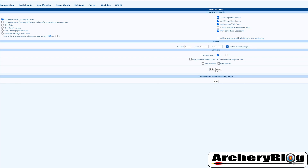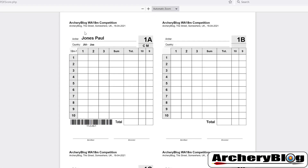When we print scores we get a PDF out with a title. If we had images on the left and right or a footer defined, we'd have those here. In this instance we've just got our first person — a compound male placed on 1A. We've got three arrows because it's an indoor 18-metre competition. There's a sum, a total, a count of tens and nines, and the normal archer and scorer sign-offs at the bottom.